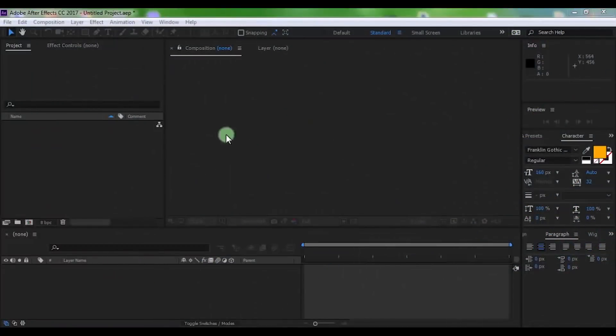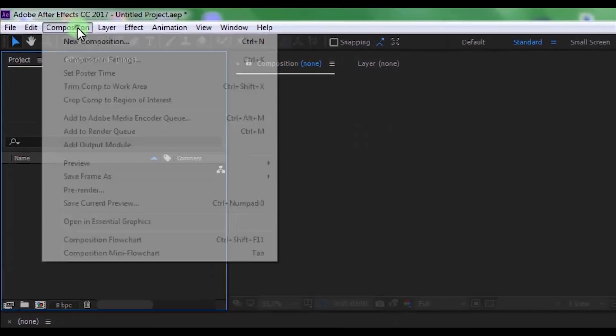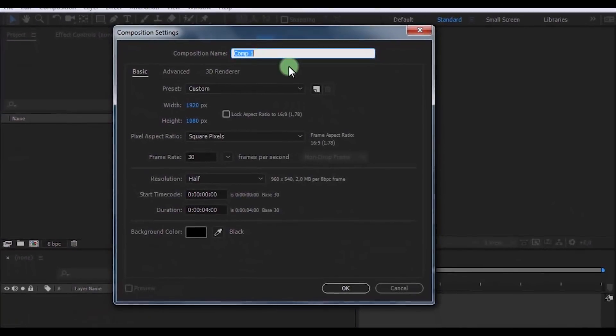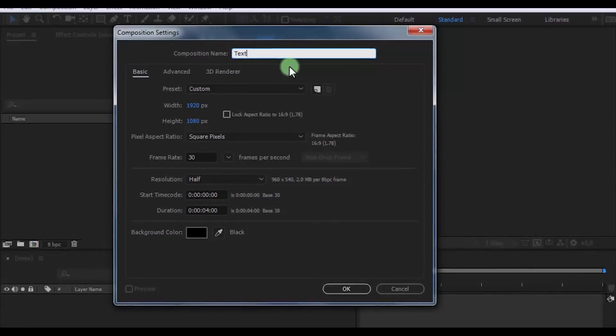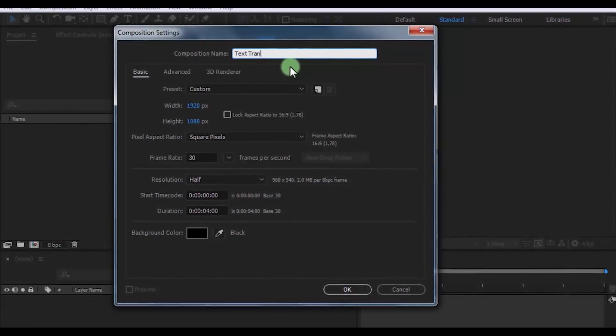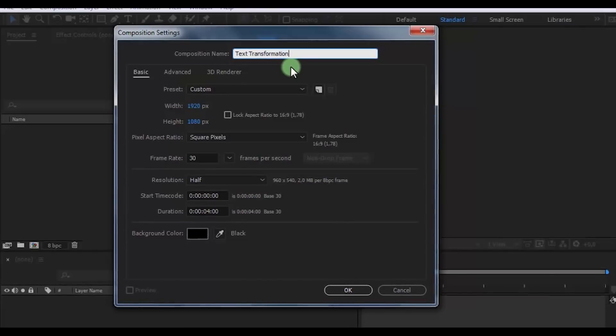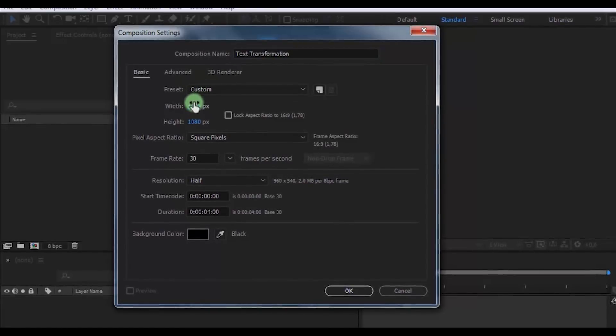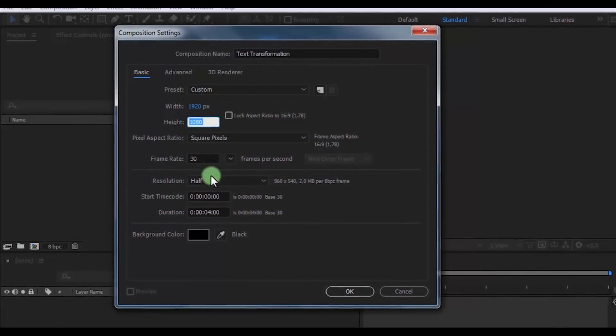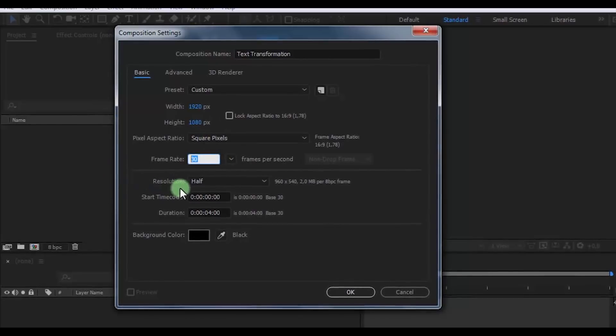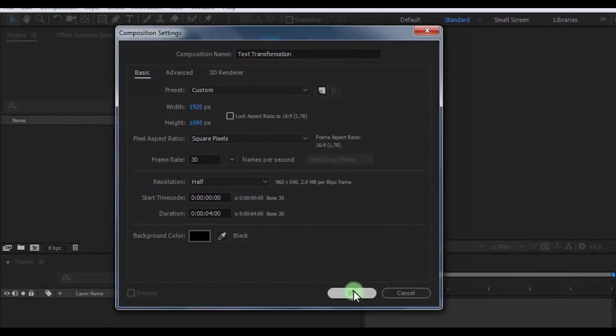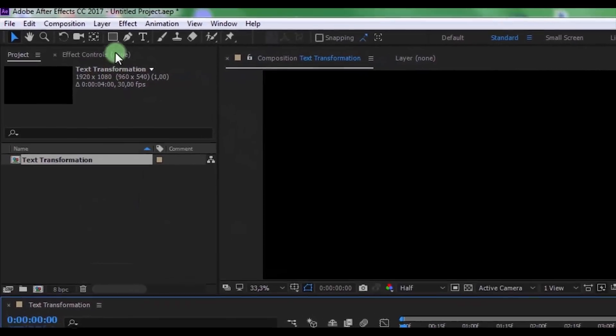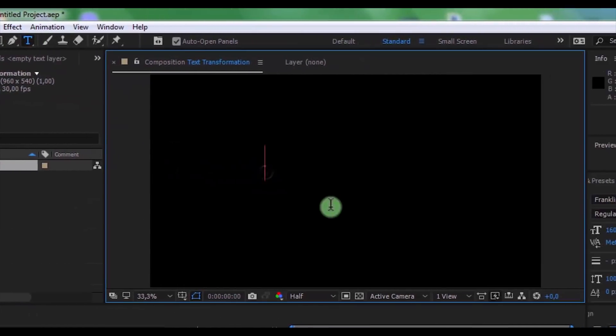Let's get started. Create a new composition. Name it 'Text Transformation', size of screen Full HD, frame rate 30, duration 4 seconds. Click OK. Now click here and create new text.